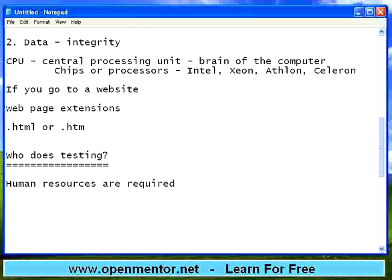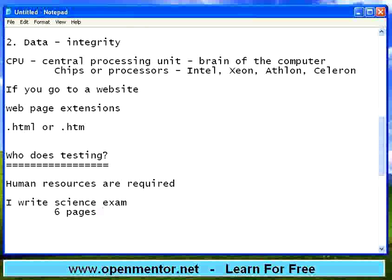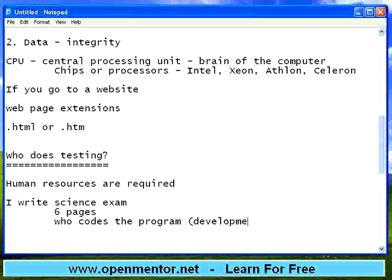Let us take a simple example. I write, say, a science exam — six pages of answers. I may be writing junk or I may be writing the correct answers, but I am the author. Same way, there is a person who codes the program. This is also known as development. If somebody writes the program, he is called a developer or a coder.